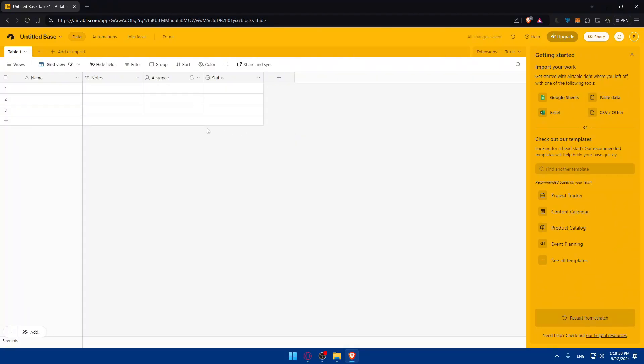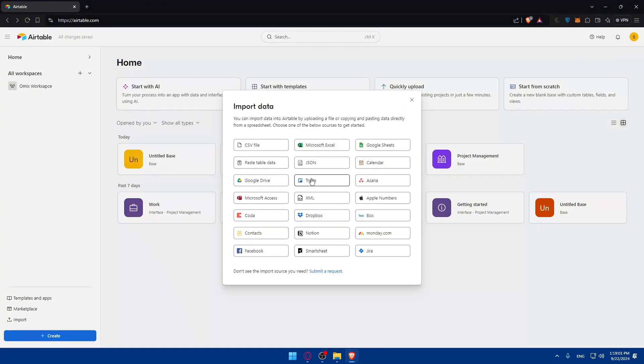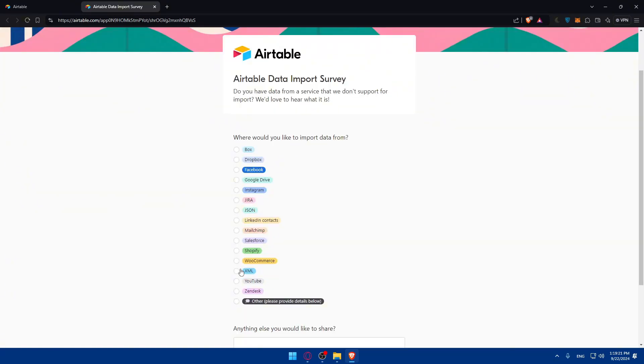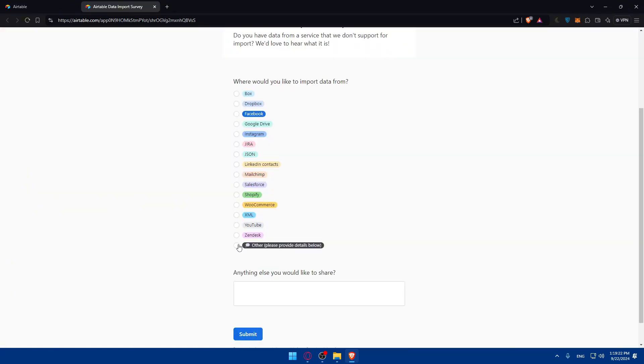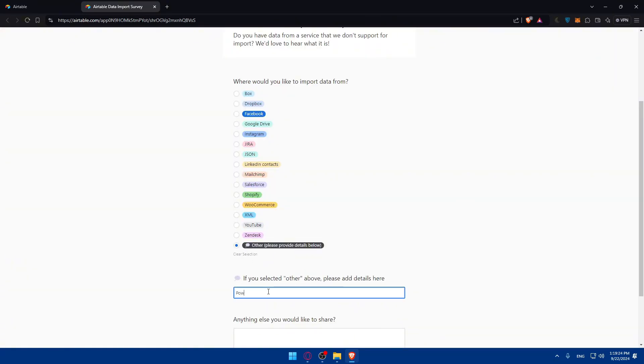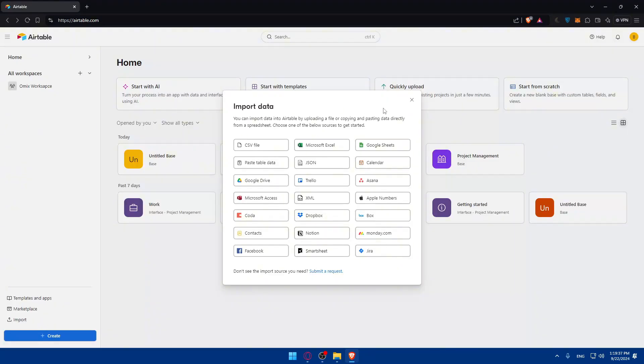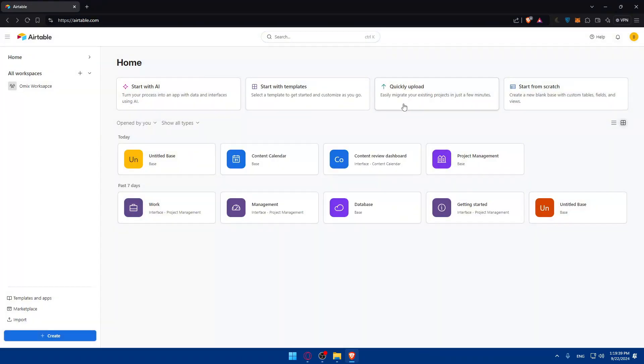You can quickly upload something from somewhere. As you can see you can upload multiple things. If you want to connect it you'll have to import data from Power BI to Airtable as an example. As you can see there is no Power BI in here, so you can click on submit request and look for Power BI. If you don't find it just click on others and simply type Power BI and click on submit. Submit this survey and they will definitely add it if they see multiple people want it, especially if you have a big team.